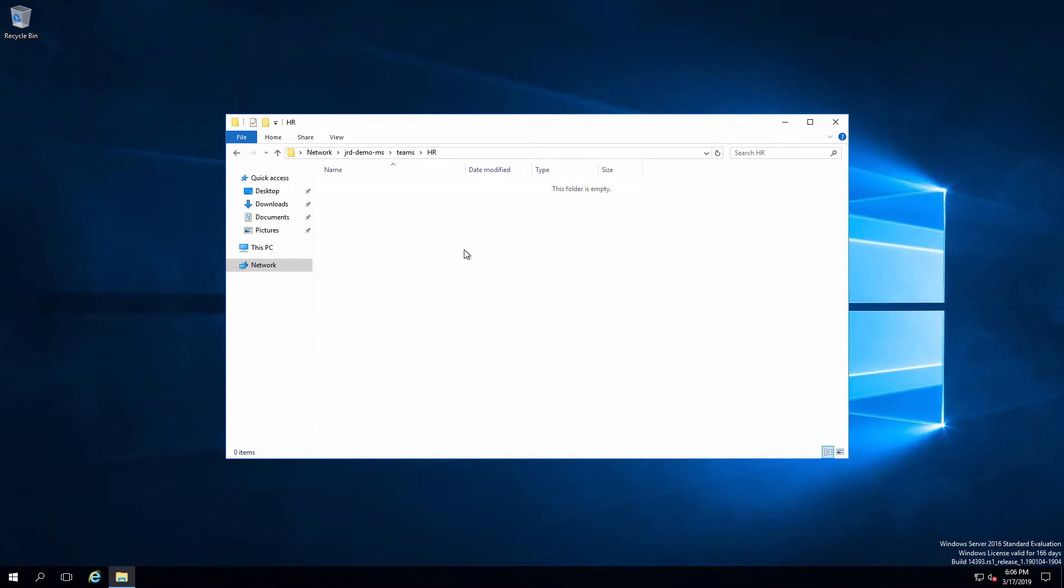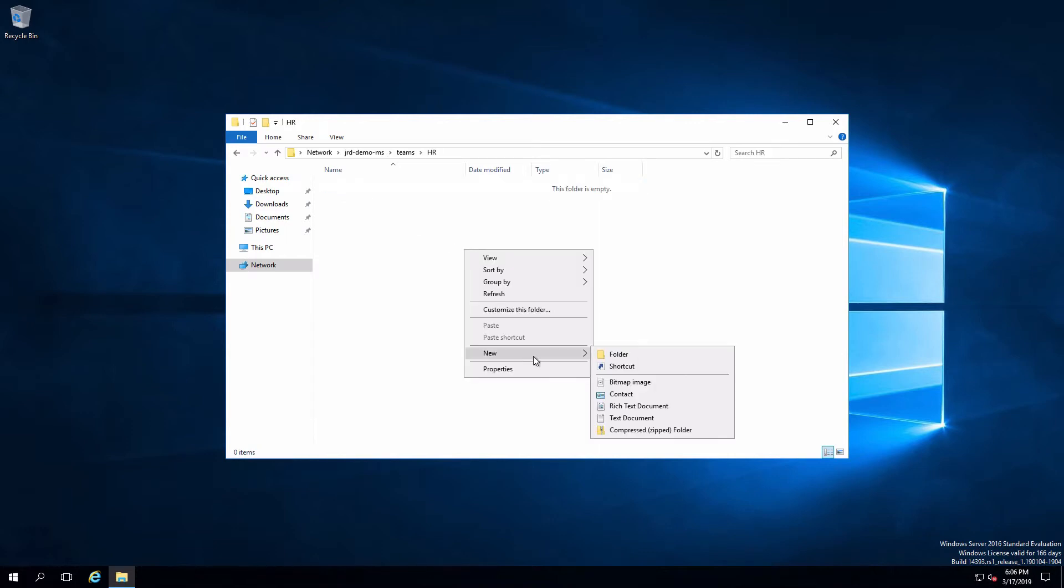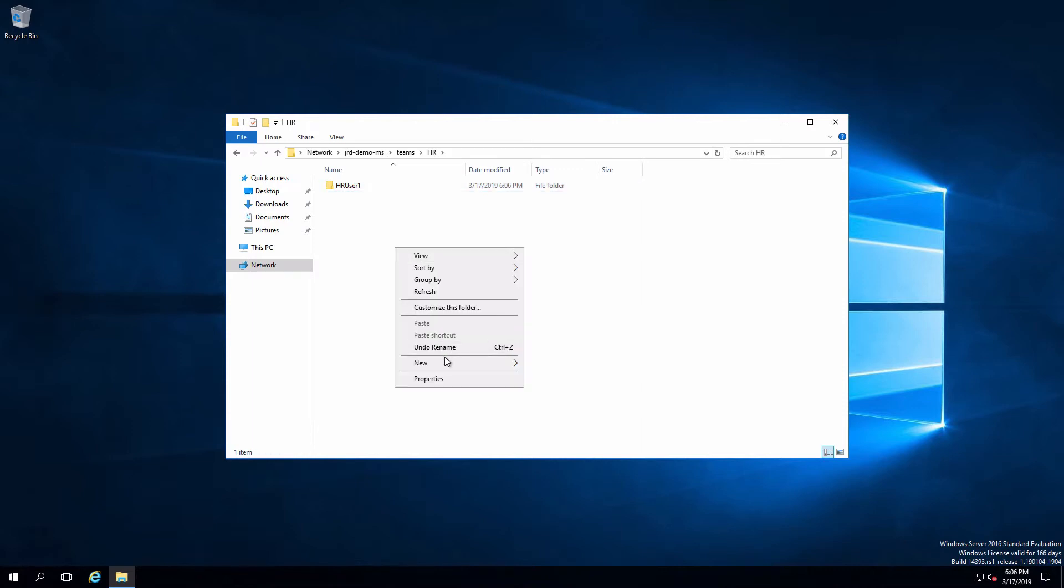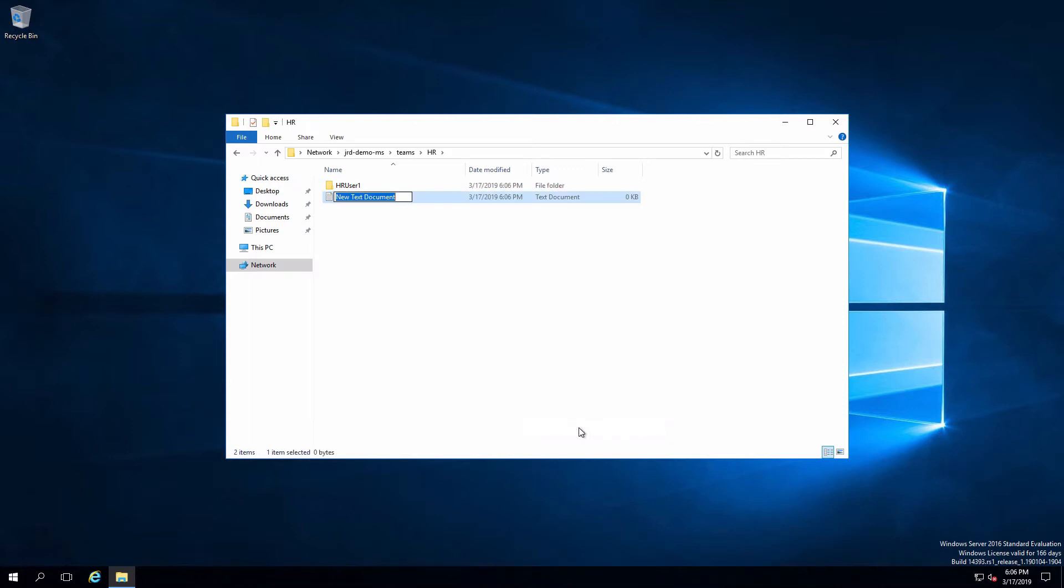So let me open this. I'll try to create a folder. So there's my HR user one folder and I'll also create a file while I'm here. And I've got those objects created. No problem. Now let's go back over onto the file server and see what actually happened with that.